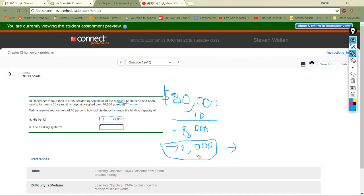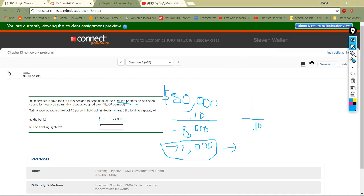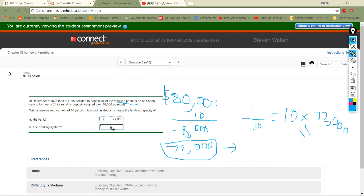Now that we know the initial amount his bank can lend, this is available for the entire banking system. Take the reserve requirement of 0.1 and divide 1 by it — that gives a multiplier of 10. Then multiply 10 by $72,000. That's just adding a zero: $720,000 is now available to lend across the whole banking system.